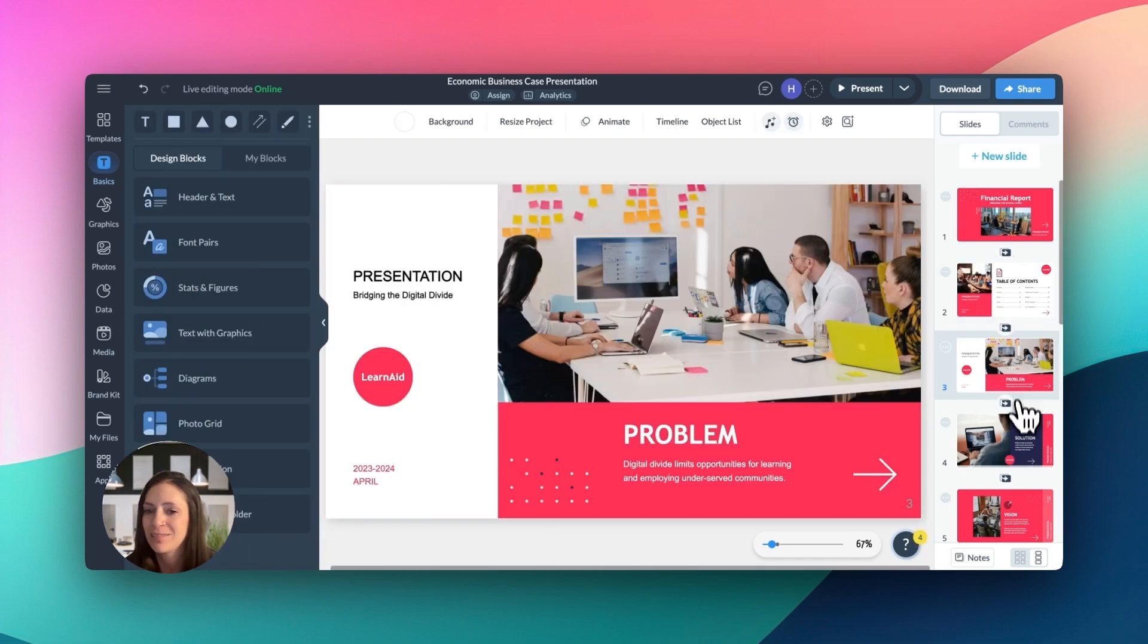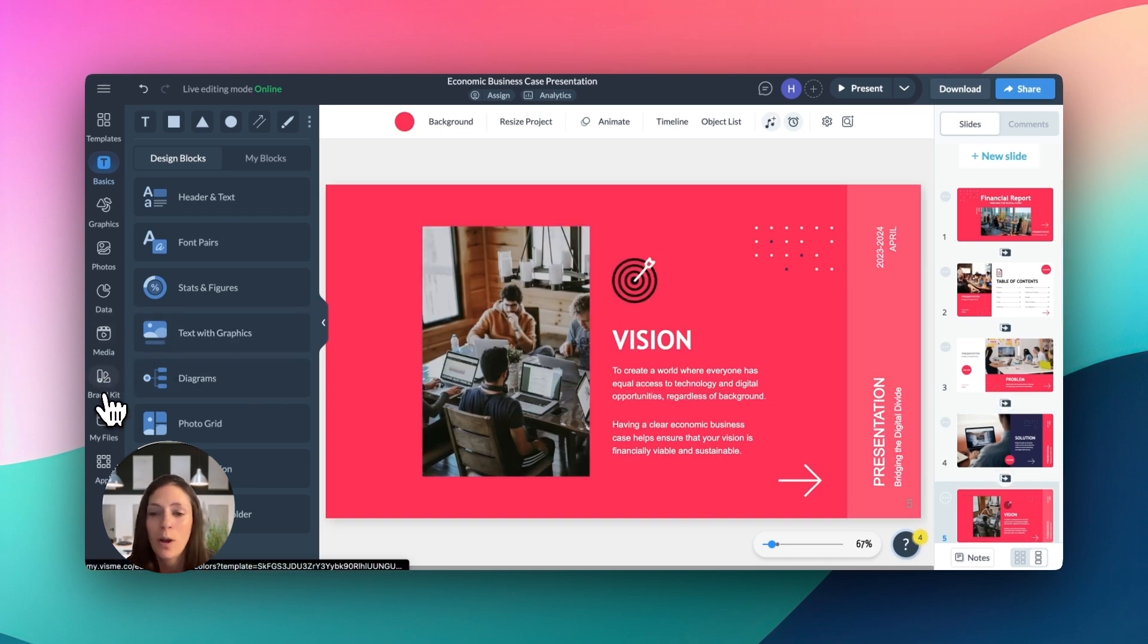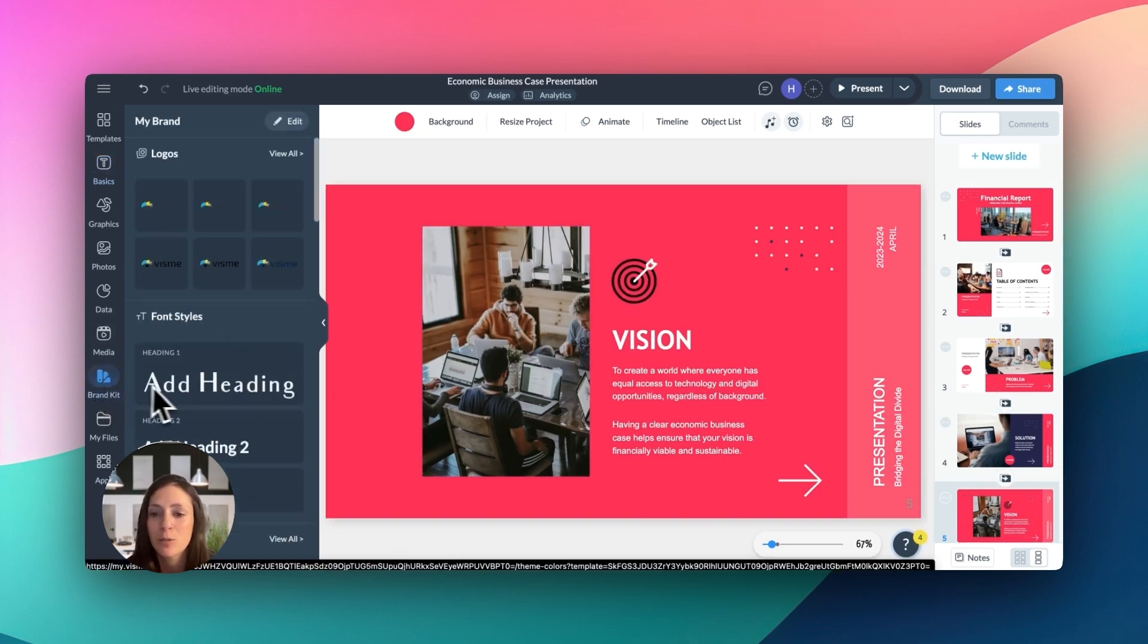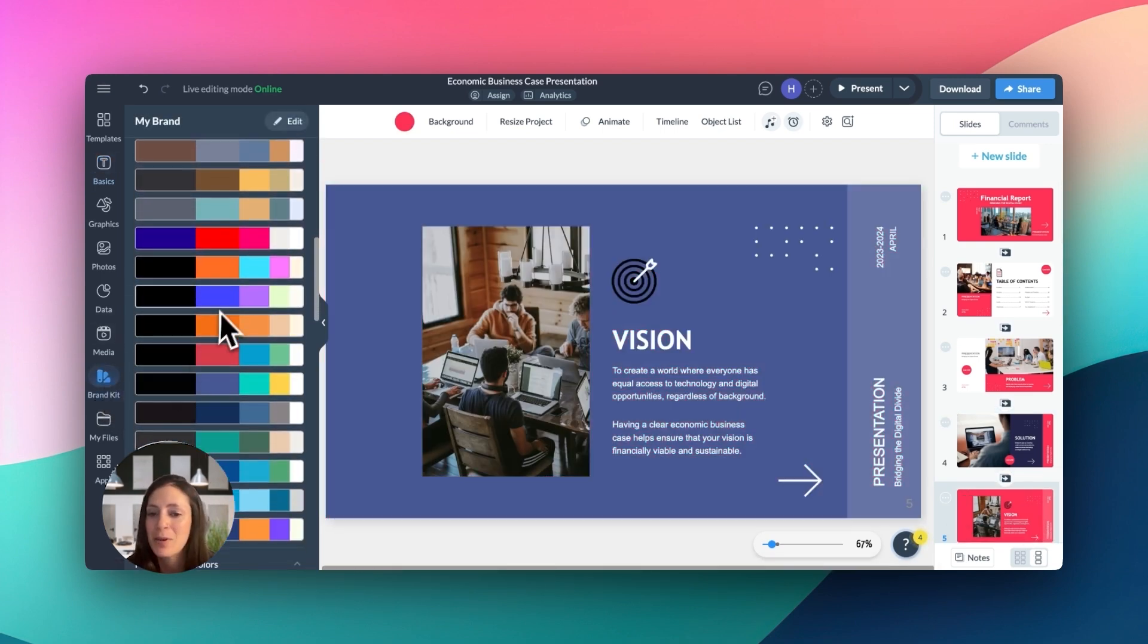Ready to get started? Dive in and let your creativity shine. And if you have any questions, feel free to explore resources for more tips. Happy creating!